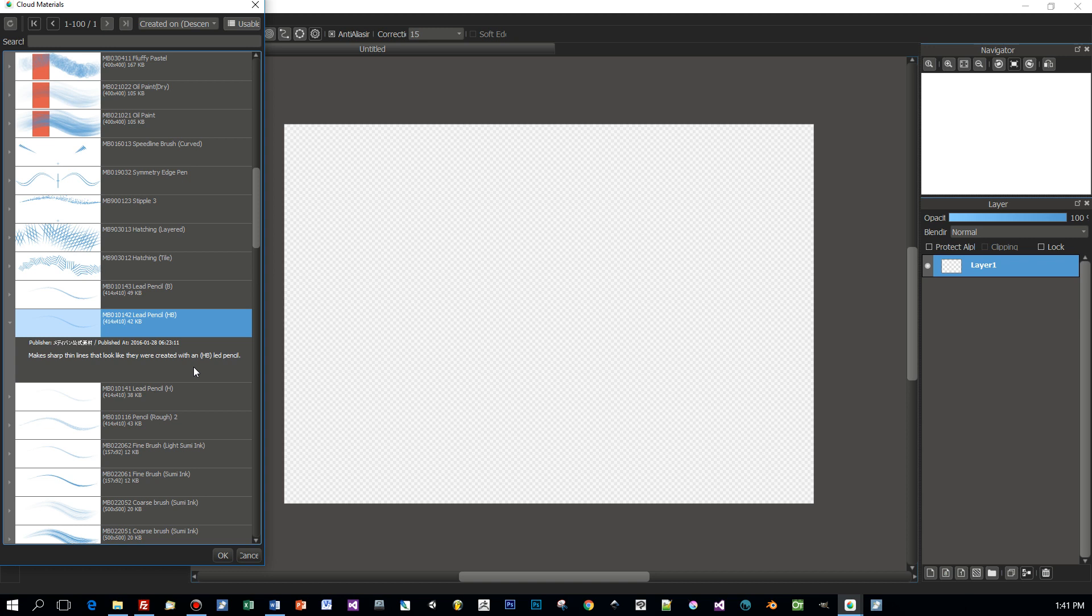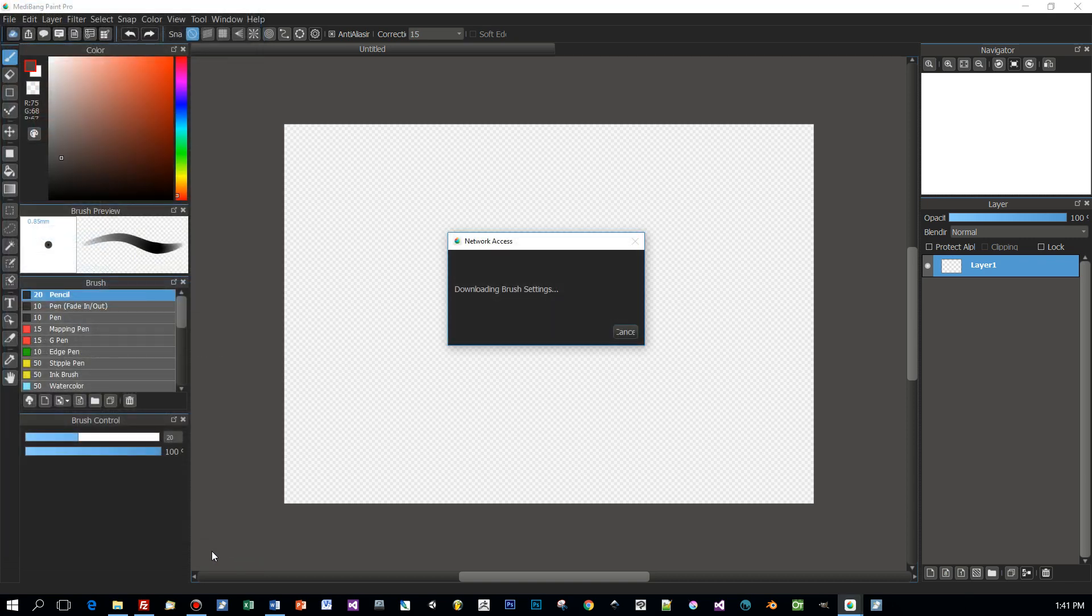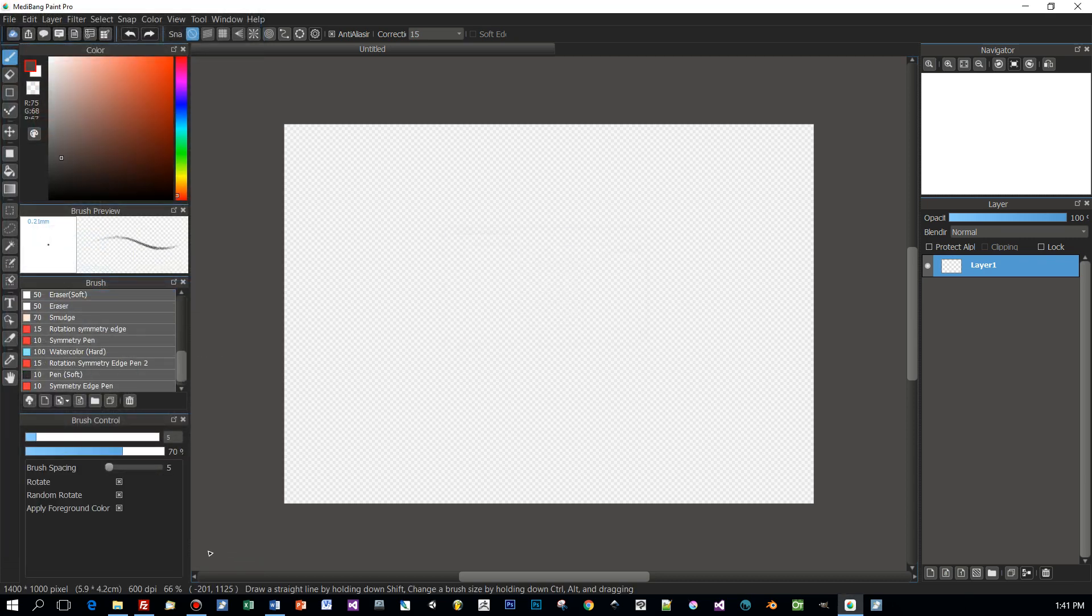There's a description available for each pencil or for each brush. You can select it, click OK and it will be downloaded and then appear in your brush list.